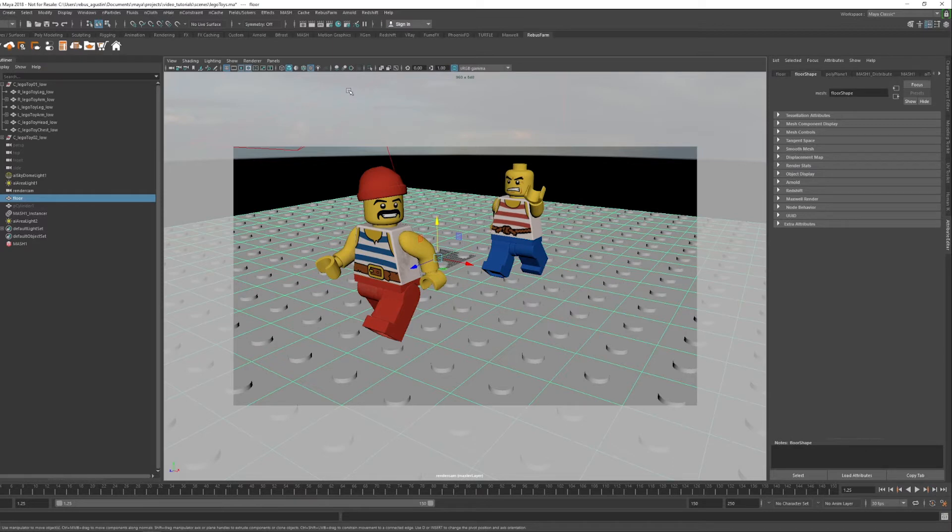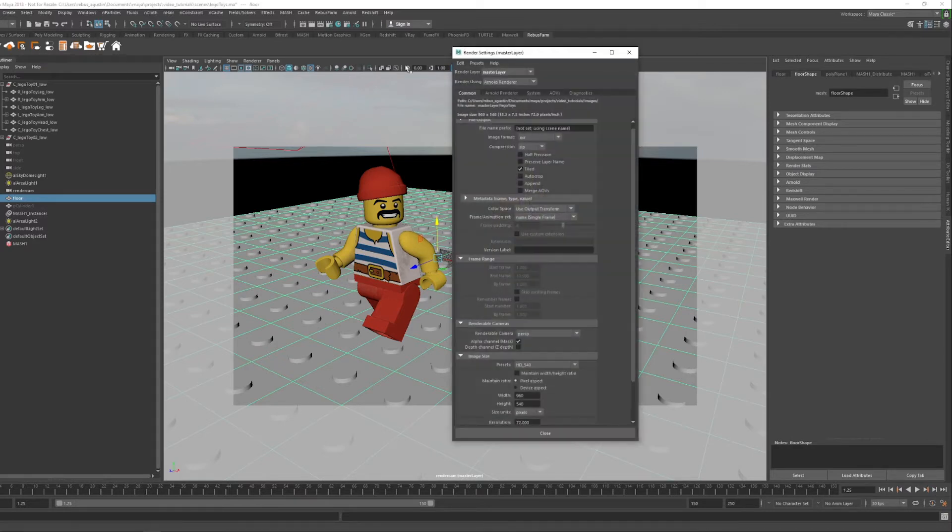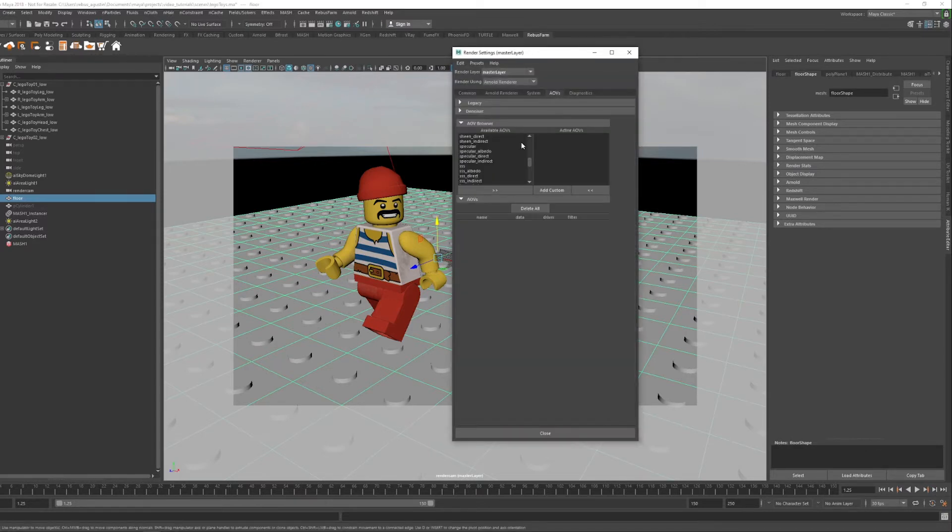First, open the render settings. Configure in the AOV tabs the necessary AOVs for your post-production.